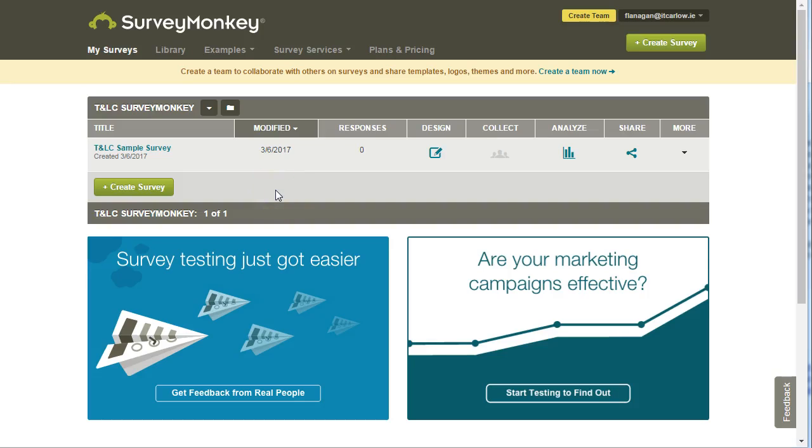In SurveyMonkey, it's very easy to copy your survey and send it to anybody else who has a SurveyMonkey account.